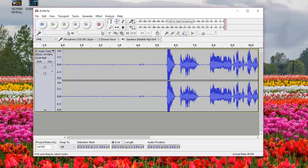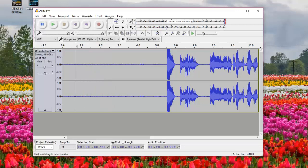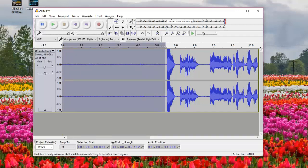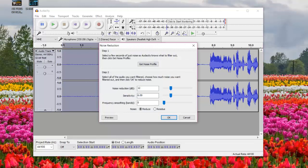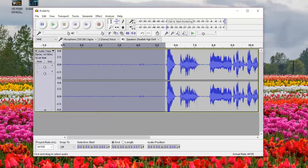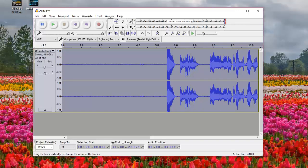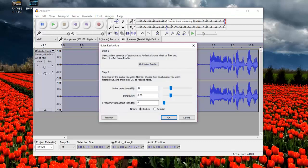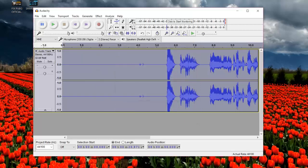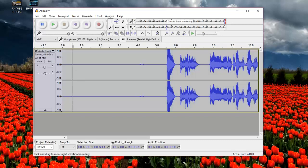If you want to remove even more noise, go ahead and do the same process again. Click and drag to select the noise section at the beginning, go to Effects, click Noise Reduction, and click Get Noise Profile again. Then left-click on the timeline to select all your audio, go back to Effects, click Noise Reduction again, and this time instead of clicking Get Noise Profile, just click OK — and it will have removed all the remaining noise.